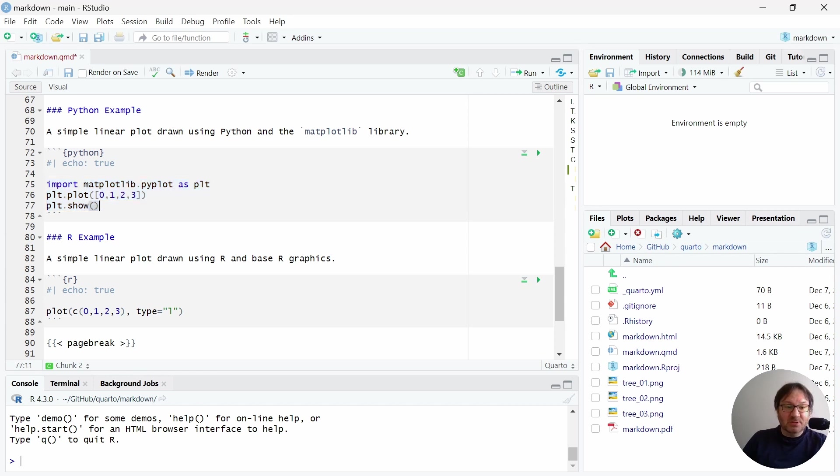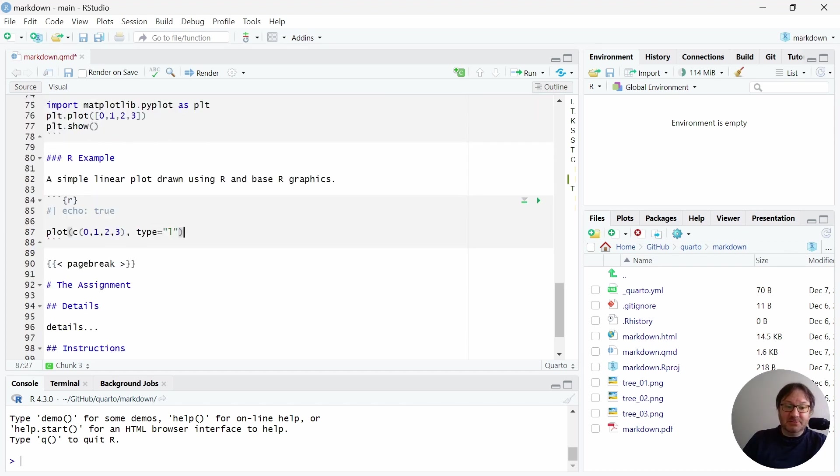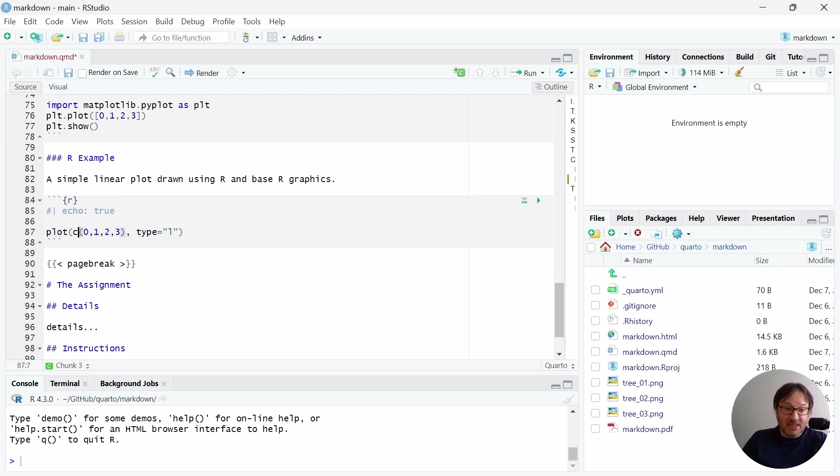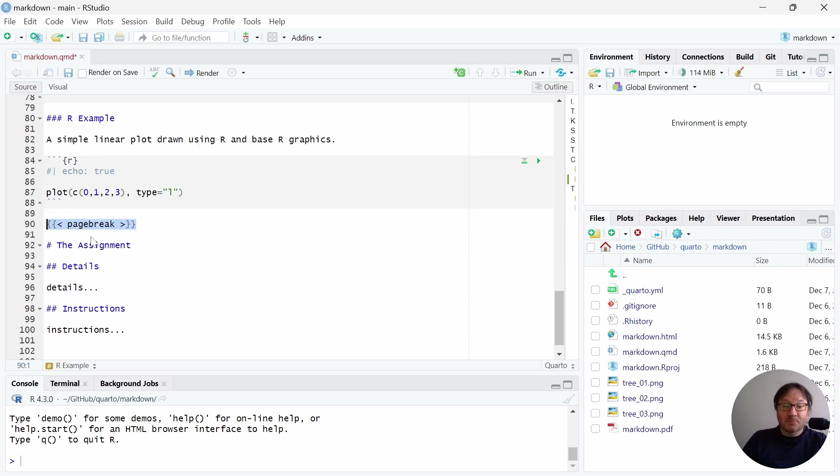And so here, for Python, we need to import the matplotlib library and then plot that and then show it. And then for R, it's a little simpler. So you can just plot this vector and then make sure you specify the type to be a line. And that's all done for you.